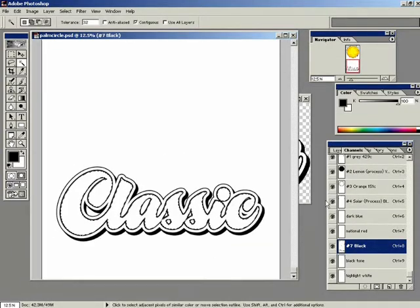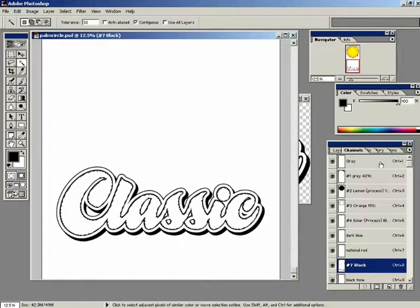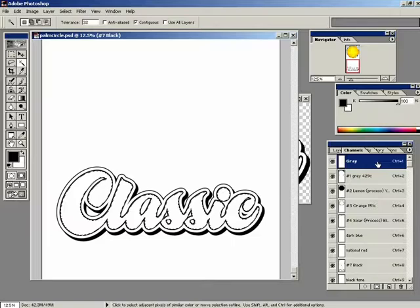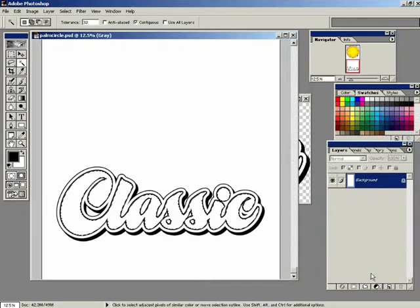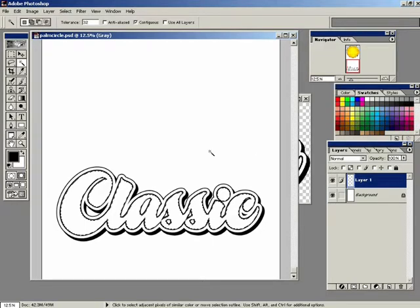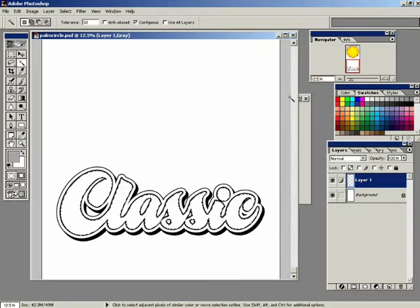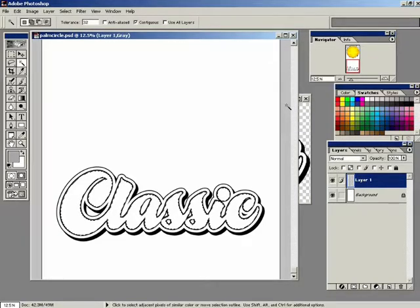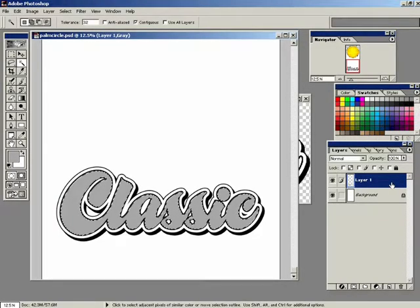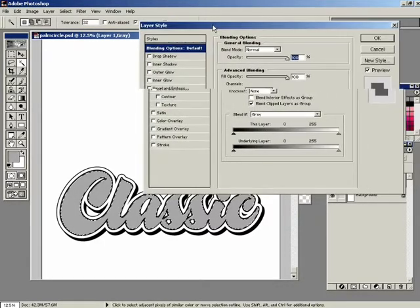Now what we're going to do is come to the top of our channels and click on this gray channel. Because what we're going to do is go over to our layers to create a text effect. I'm going to create a new layer. And I want to fill this layer with a gray color. For my foreground color - that looks okay. I'll do an Alt Backspace, which is the edit fill foreground color.